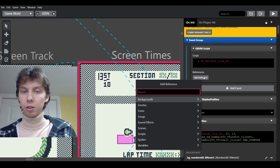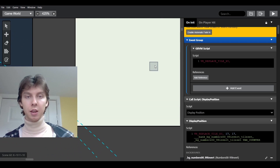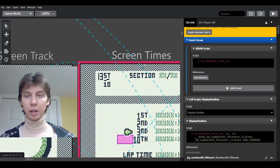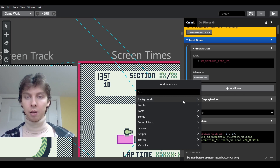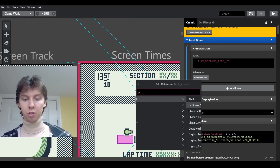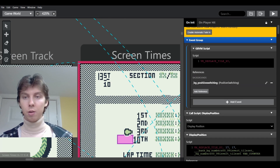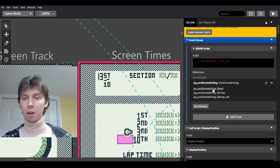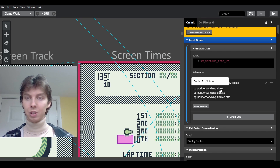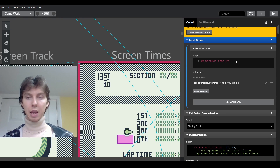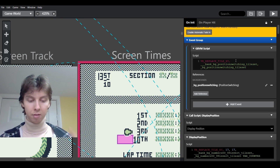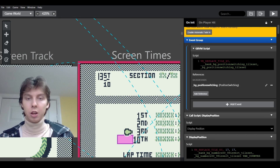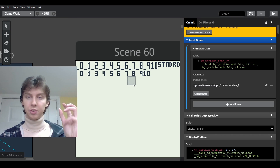After a comma we add a reference — you should have made a scene like the Position Switching one I showed, with all the numbers or icons you want displayed. Go into the background selector, find your scene — mine is called Position Switching — and it has three options. Click the top one called 'tile set' and it says copied to clipboard. Paste it with Ctrl+V and it now shows: bank, background, the scene name, tile set — all separated by underscores. We're now referencing the artwork of that scene.